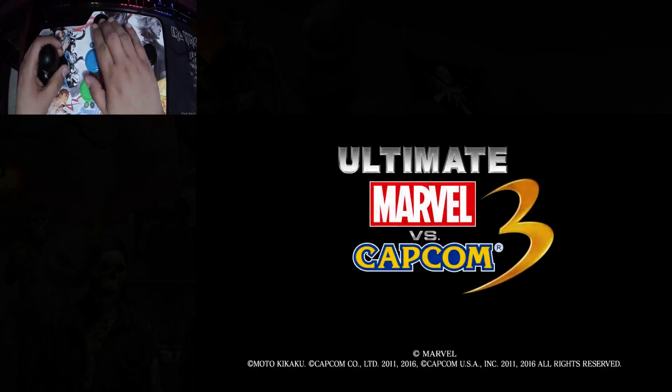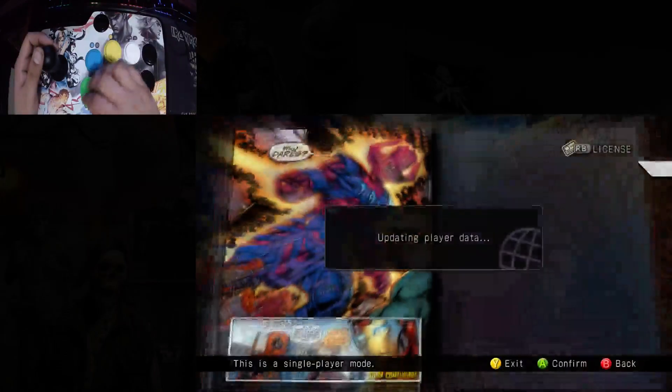And you'll see it works right away. Capcom presents Marvel Comics, Ultimate Marvel vs. Capcom 3. It works right away, no problem.